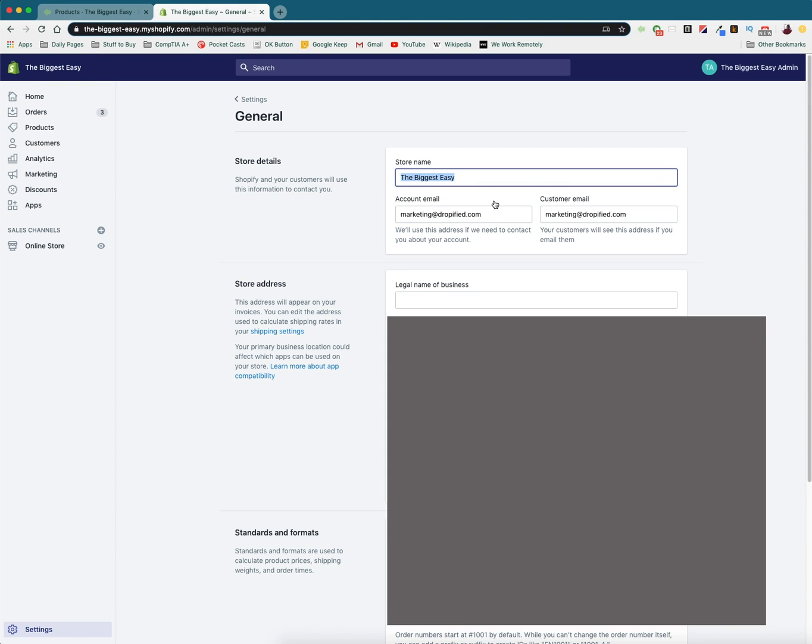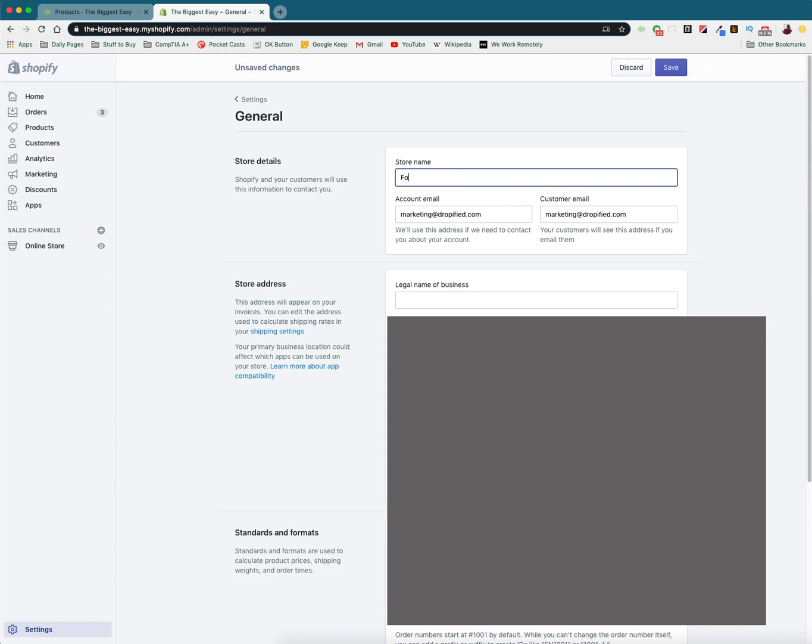And the first thing that comes up is your store's name. Now you can change this to anything you want. You probably should do some research on what kind of names are effective, what kind of names you want to represent your store when you rebrand. So I'm going to change mine to Fountain Pen Emporium and I'm just going to press save.